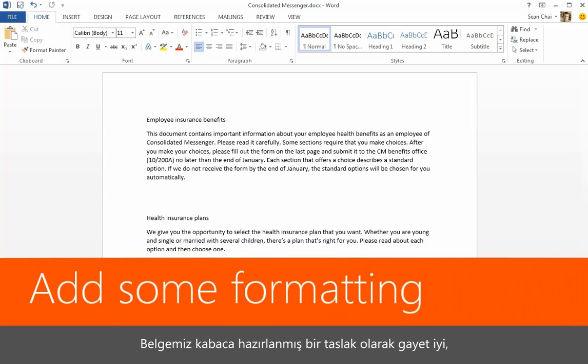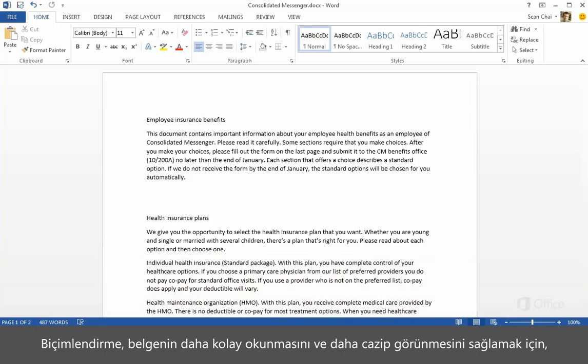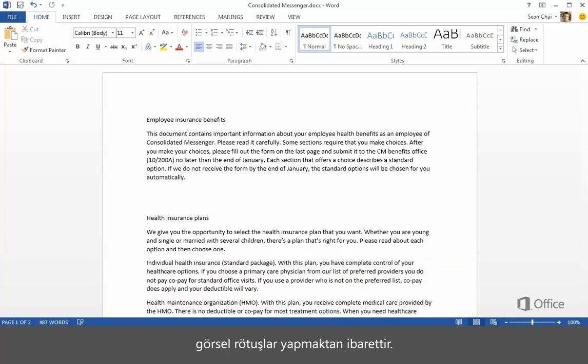Our document is okay for a rough draft, but we can't really call it finished without some formatting. Formatting is all about adding visual touches to a document to make it easier to read and look more appealing.